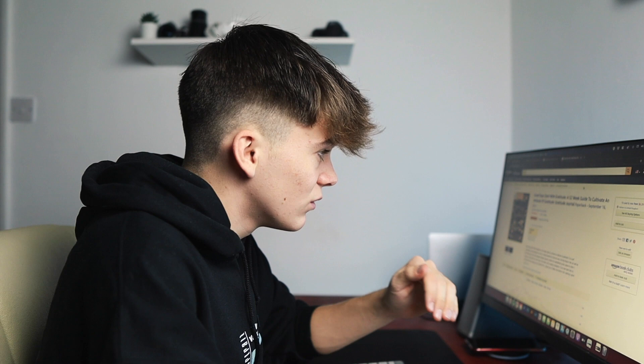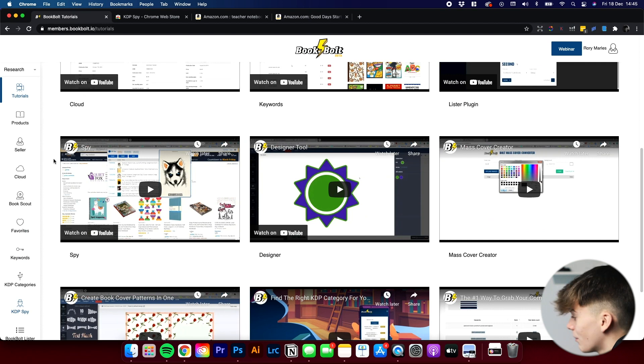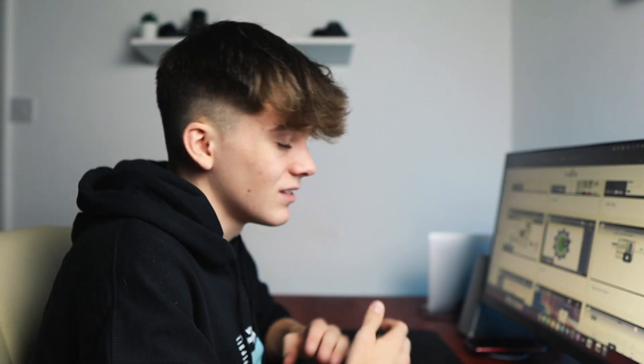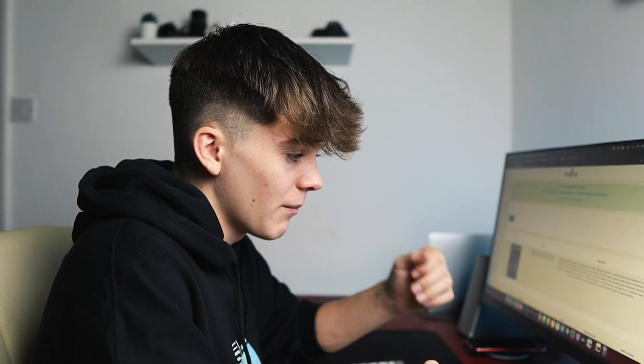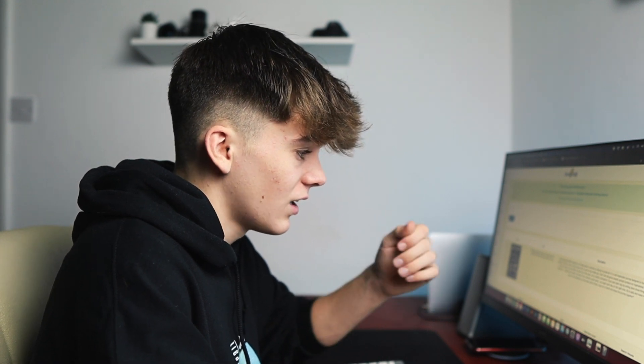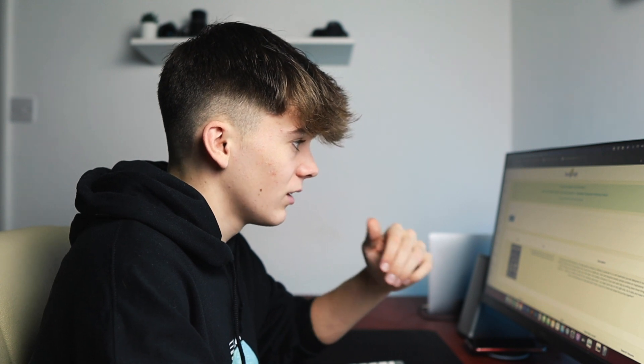Here is where I find this tool really, really useful. Say we've got the Good Days Start with Gratitude book — if we go into BookBolt, BookBolt also has the tool BookScout, which is a reverse ASIN lookup. What it will do with the ASIN is find all the keywords that have been used to rank this book — keywords that Amazon has used, keywords the author has used, the title, subtitle, all that stuff — and it will show you all of these different keywords.